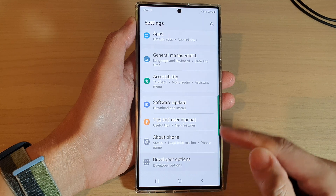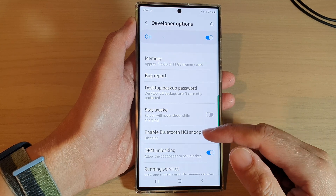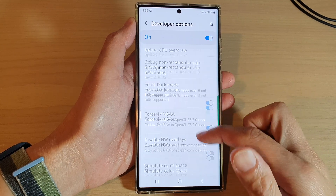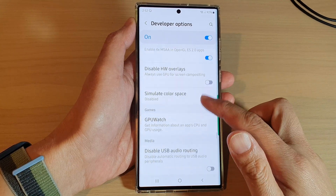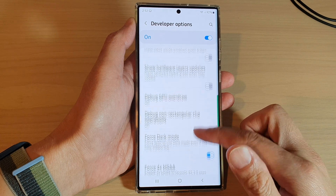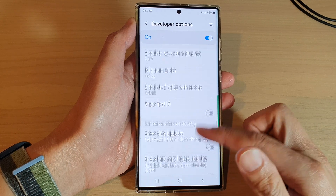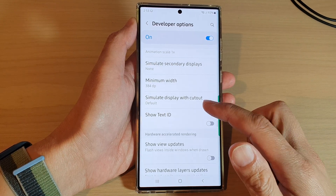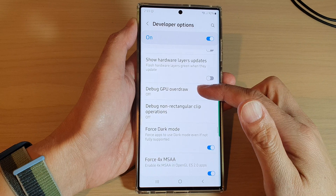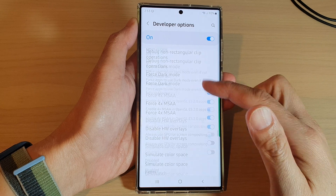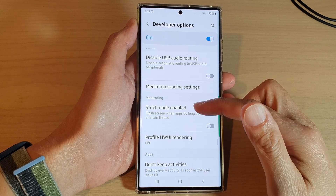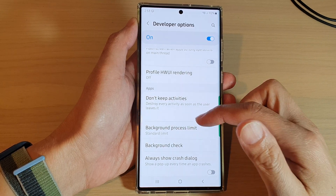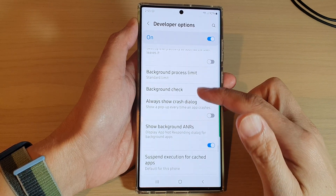In Settings, swipe up to scroll down and tap on Developer Options. Next, swipe up to go down — it's a long list — so scroll down a little bit to the apps section.